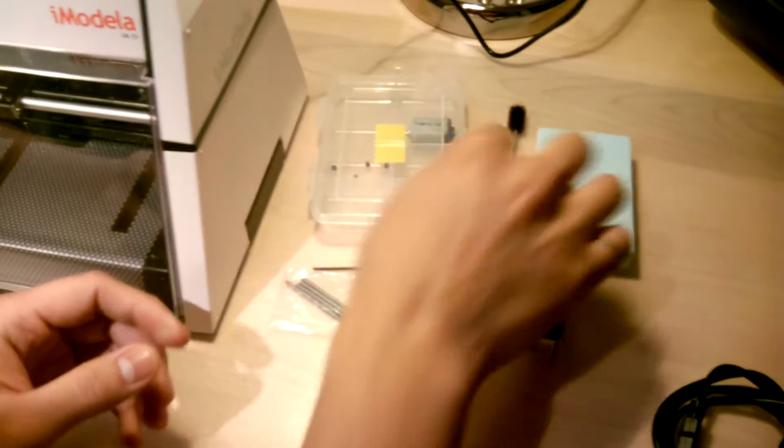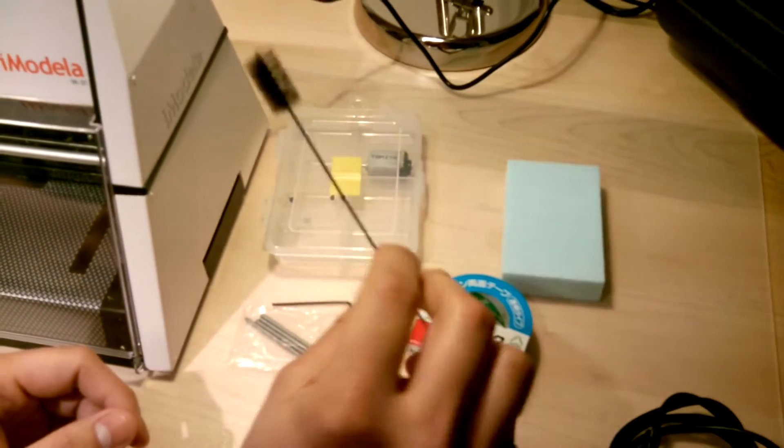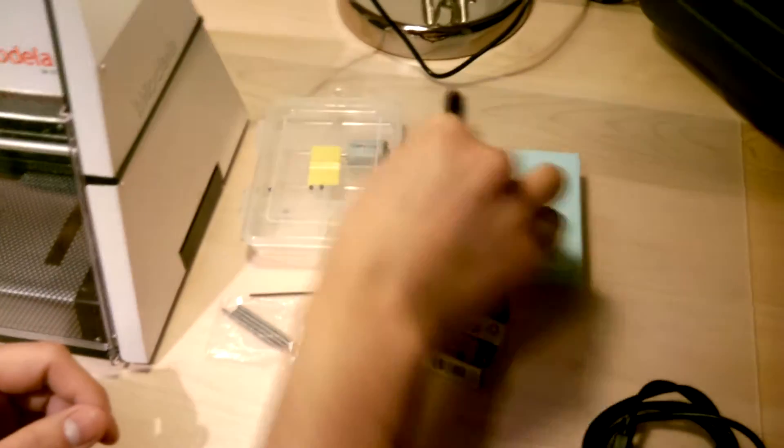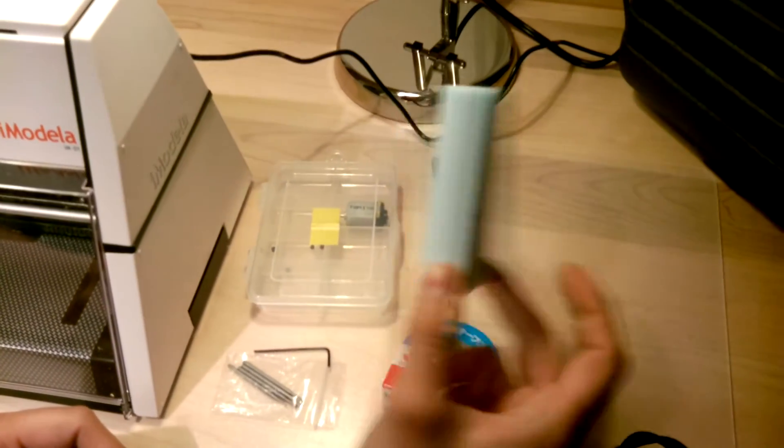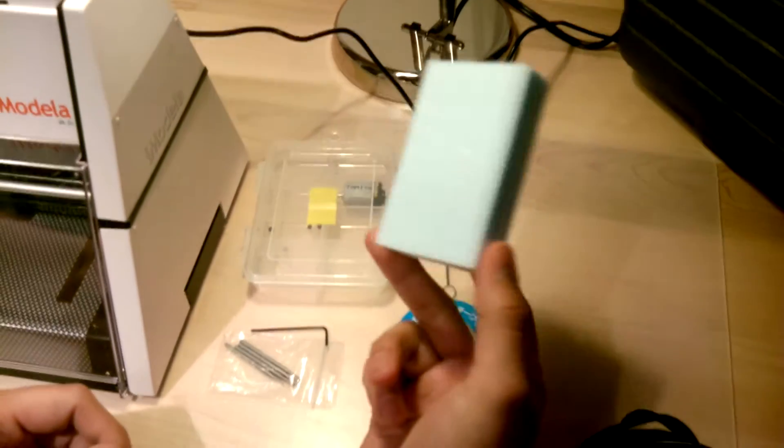A little brush to clean the machine, and a material sample, which is just a block of foam.